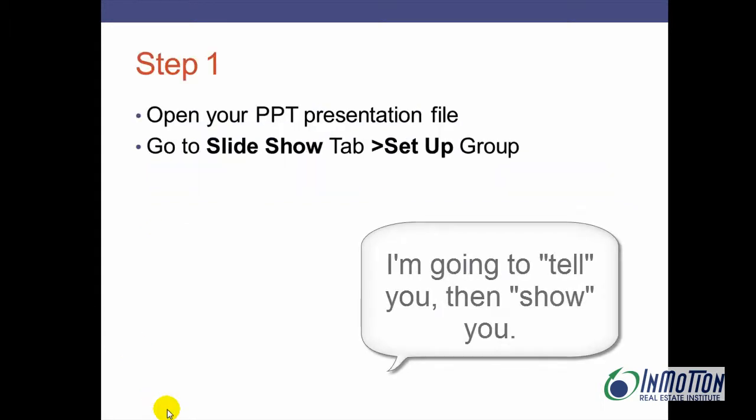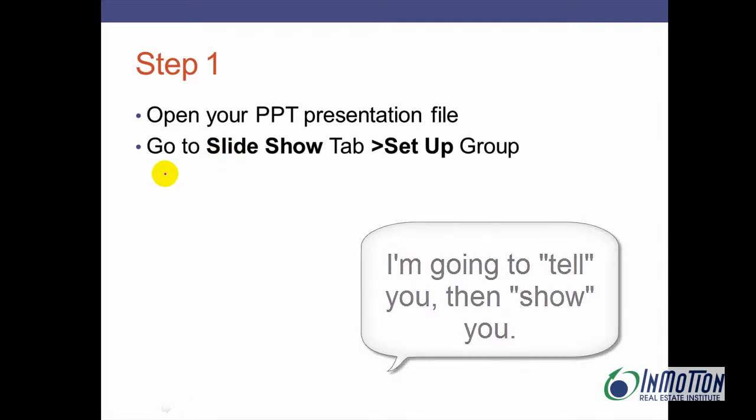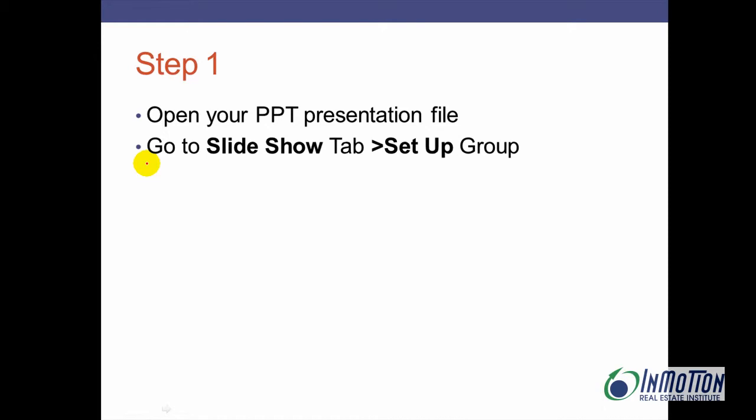Step one: open your PowerPoint presentation file and create your presentation. Go ahead and save it to your desktop.